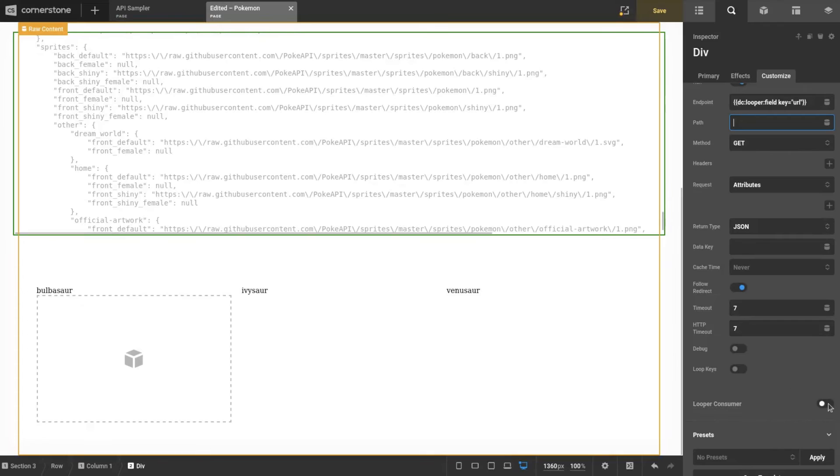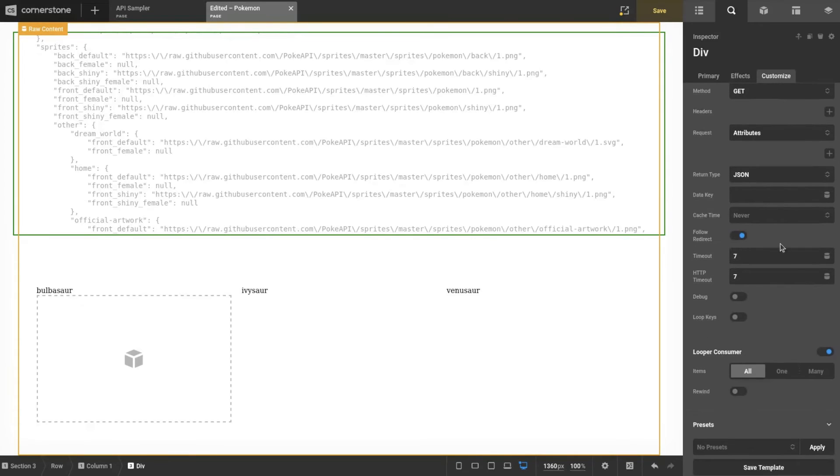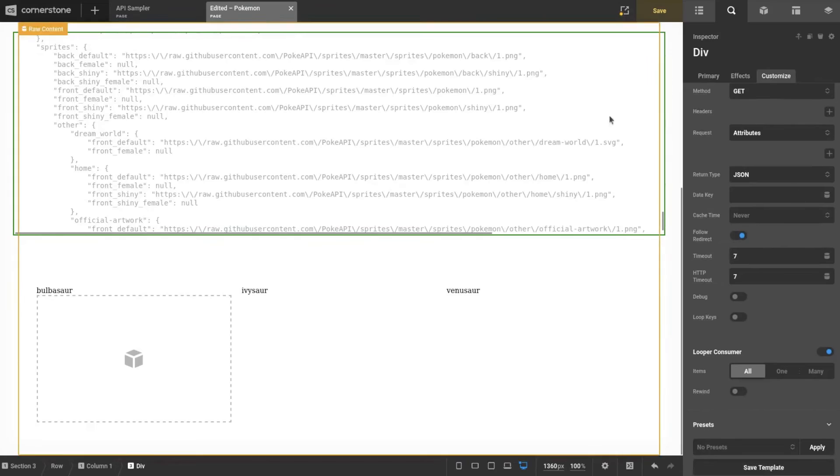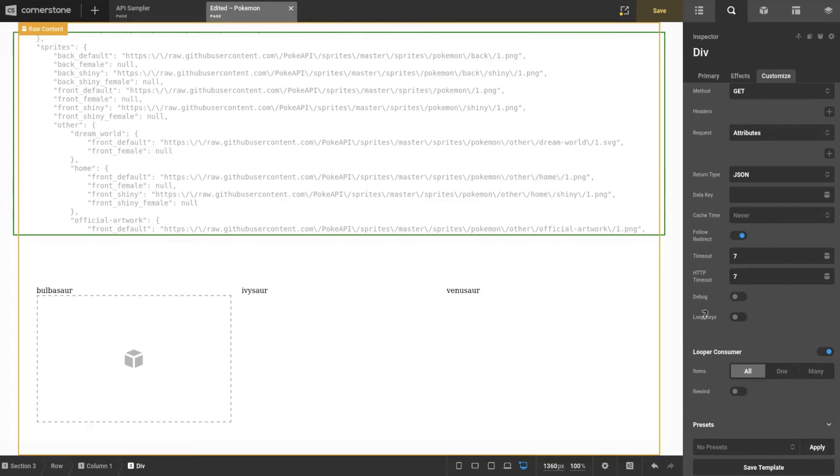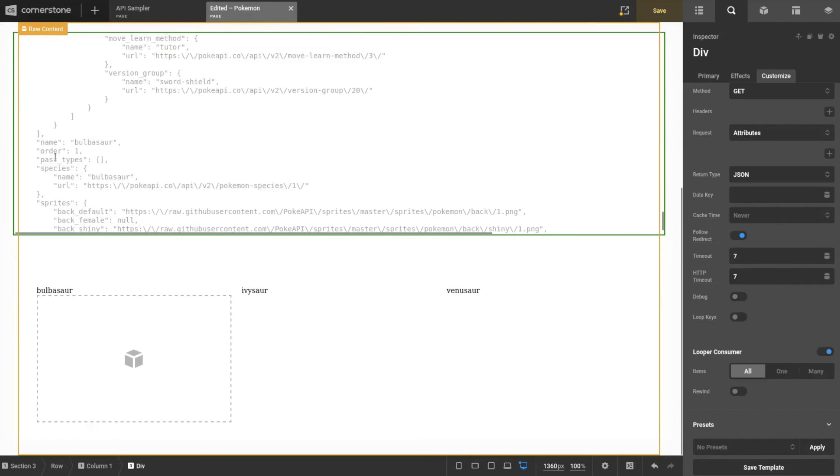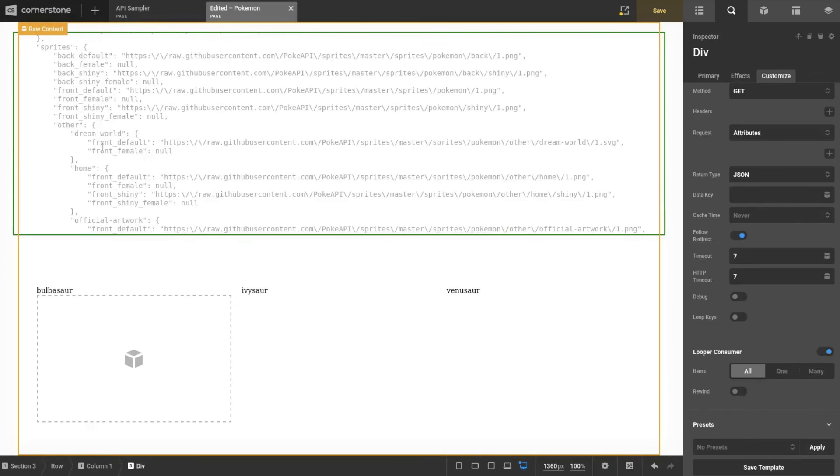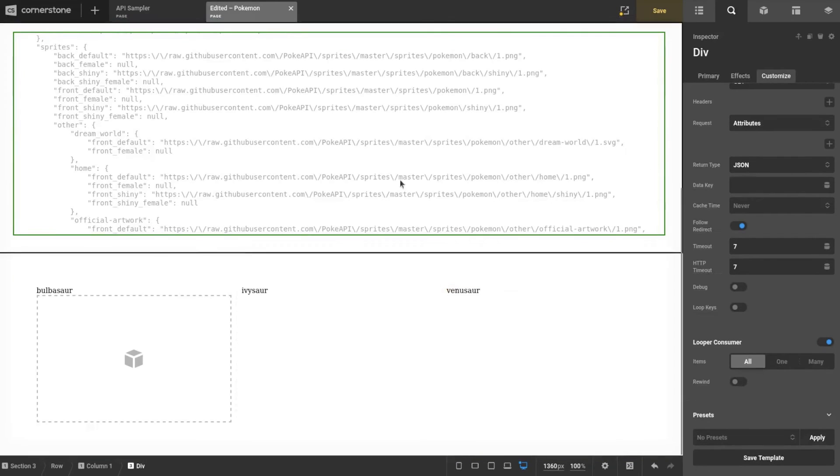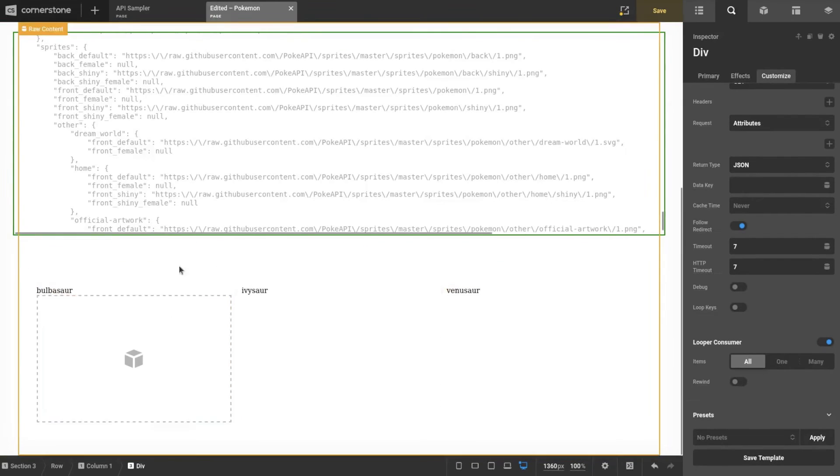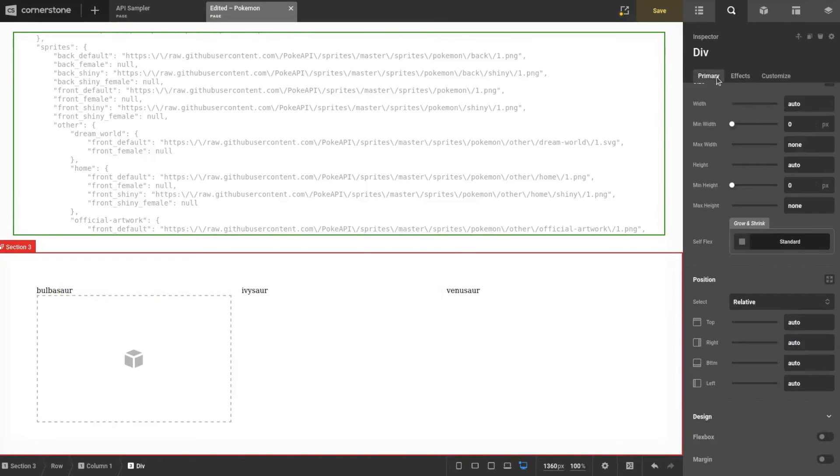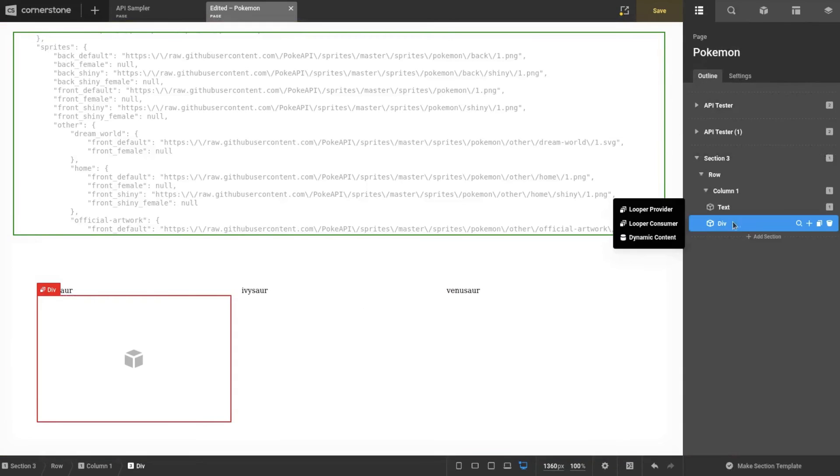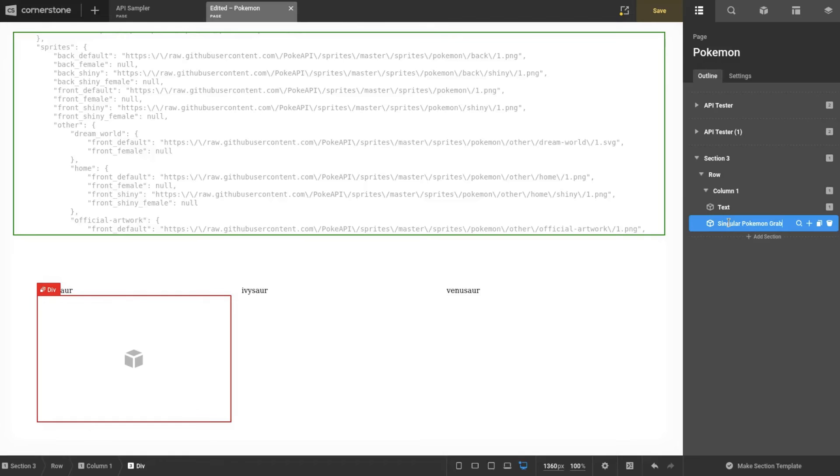Through that, we're also going to set this as the consumer. This is just one single object—it isn't necessarily a looper, but we do need to grab it. If it's already an object and you set it up as a looper, it's just going to loop through once as one object. If you did loop keys, we would actually loop through sprites as its own looper field. For this, we're just going to loop once and be able to... I'm going to call this Singular Pokemon Grab because that's what we're essentially working as.